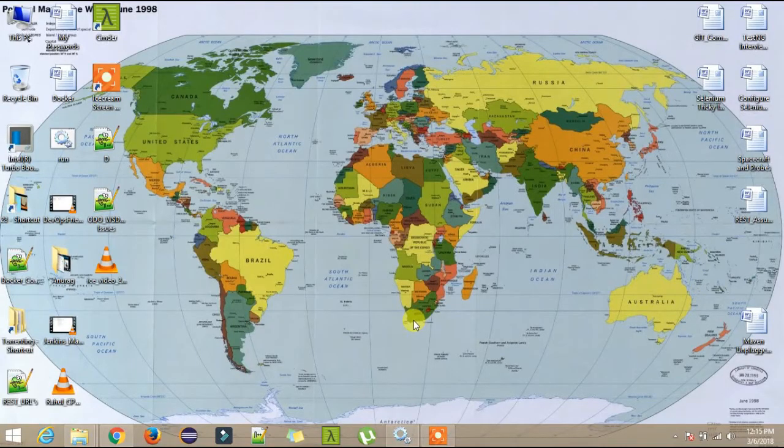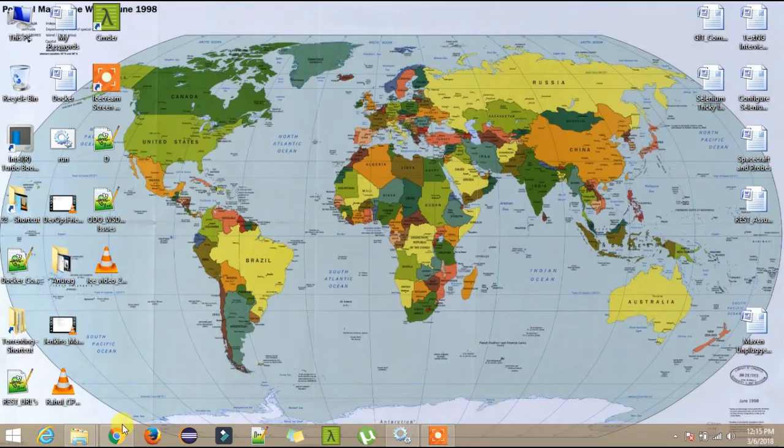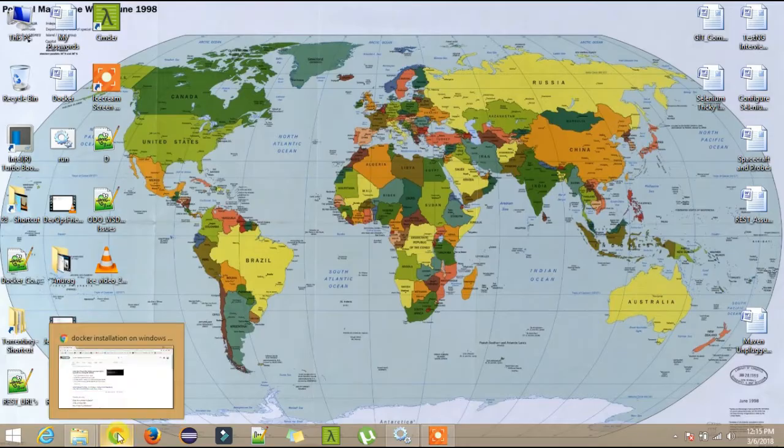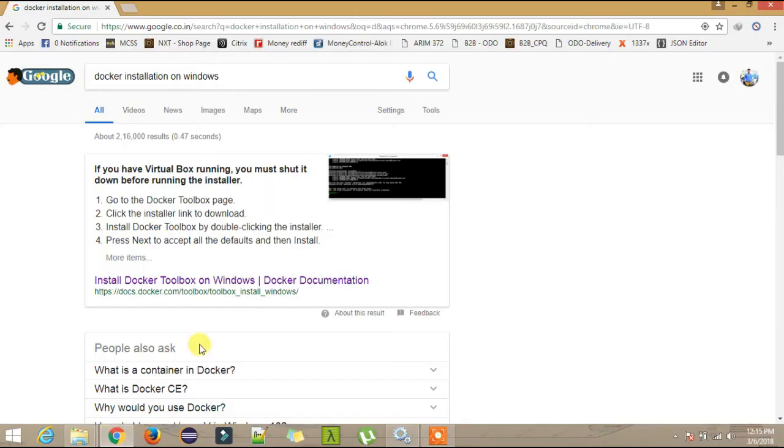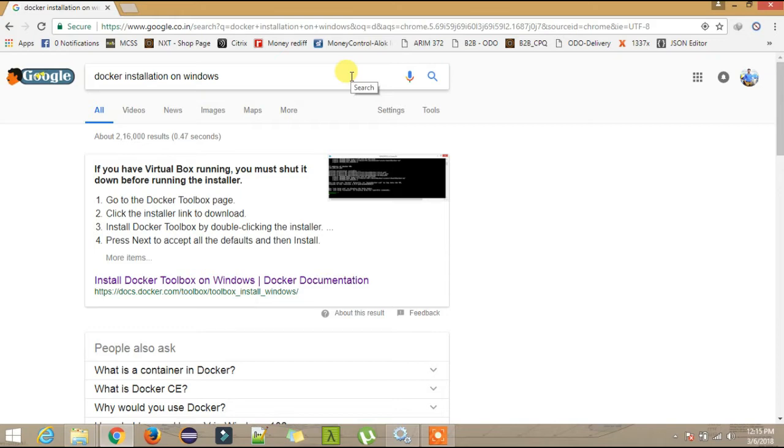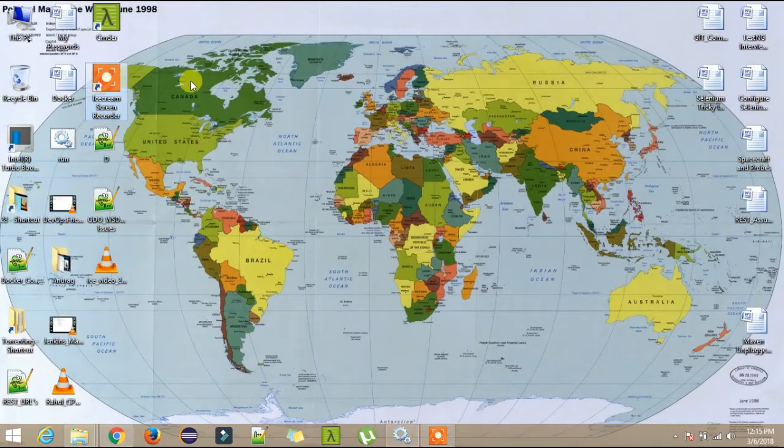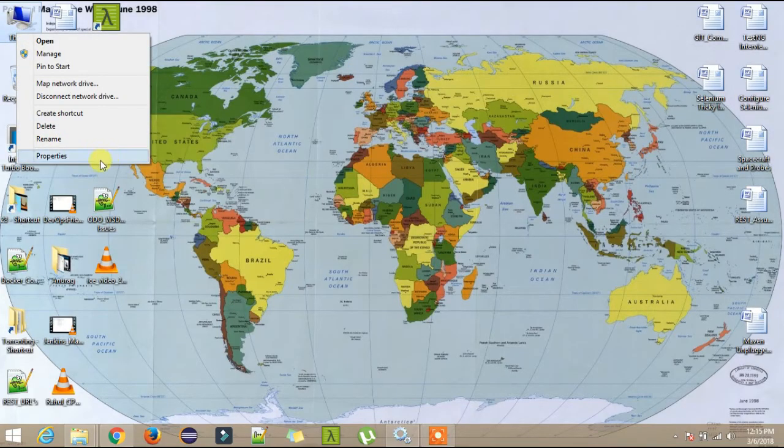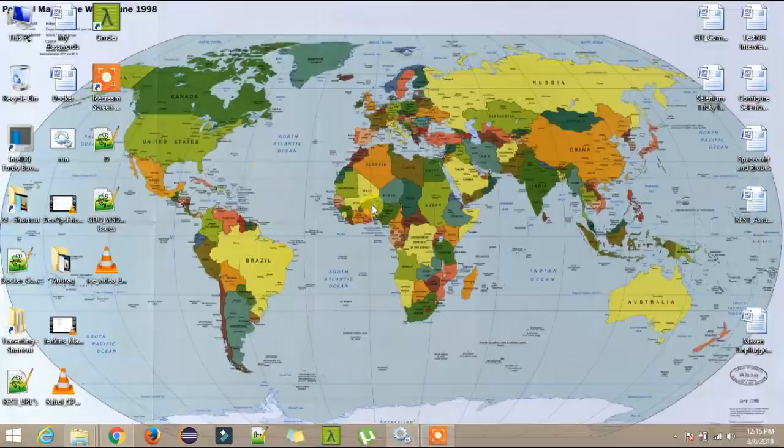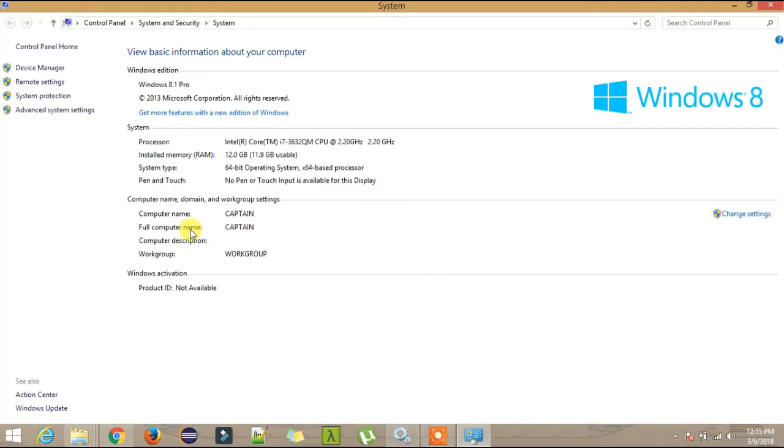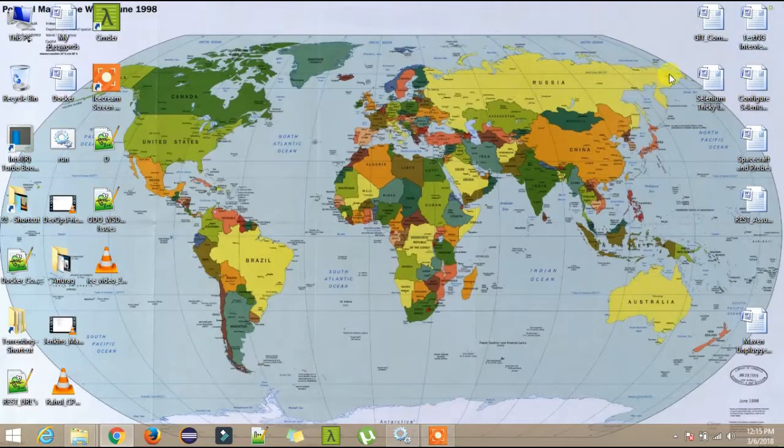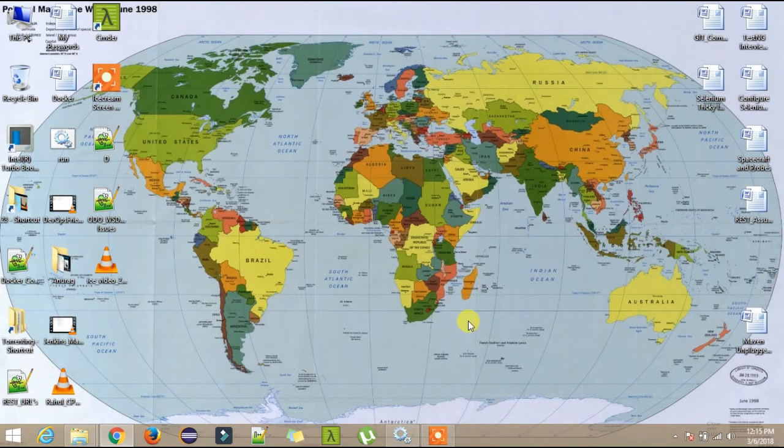Folks, today I will explain how to install Docker on your Windows machine. First of all, the requirement is it should be Windows 10, but I will show you how to install it on Windows 8.1, which I have. Let me show you. See, I have Windows 8.1 here. To see whether you will be able to install it or not...